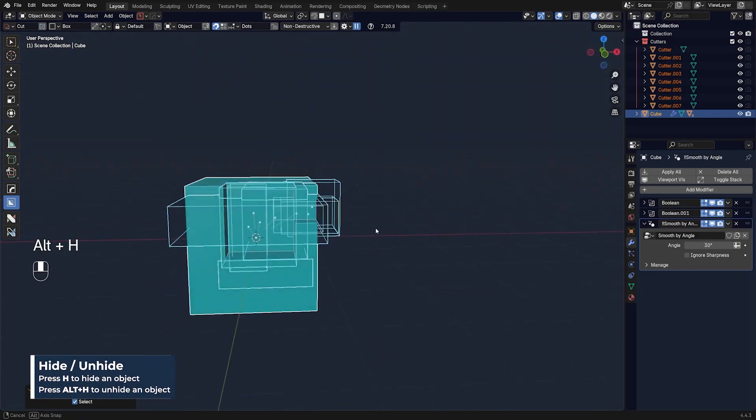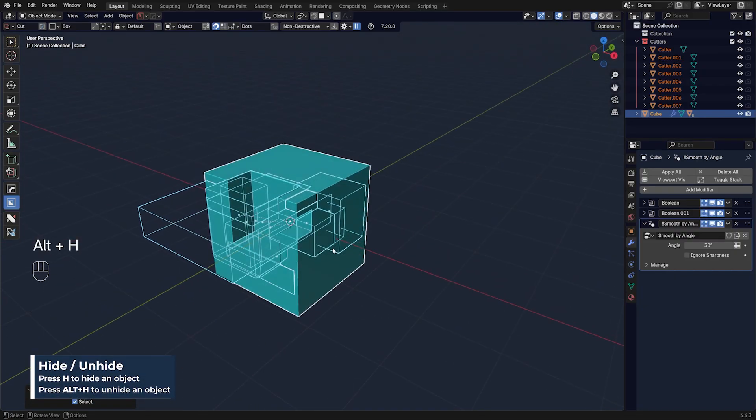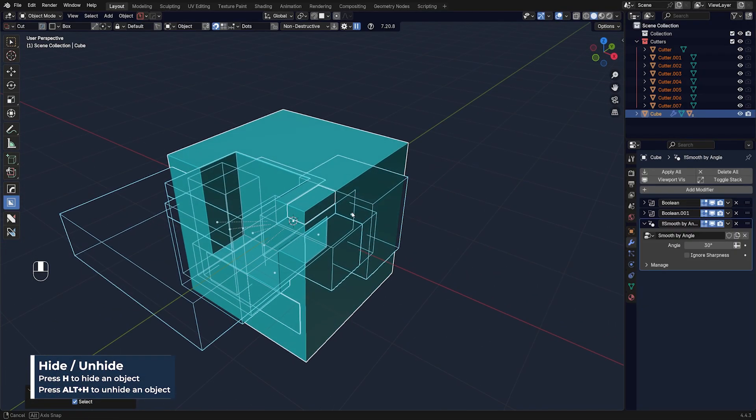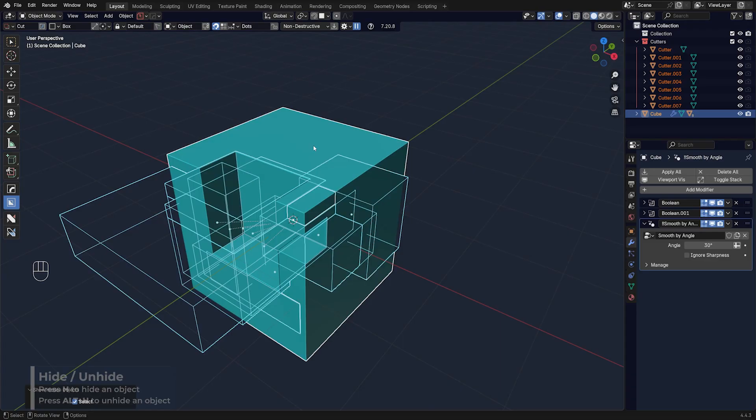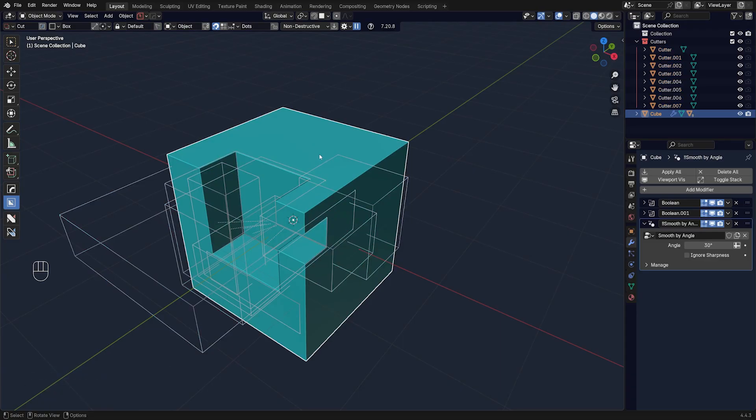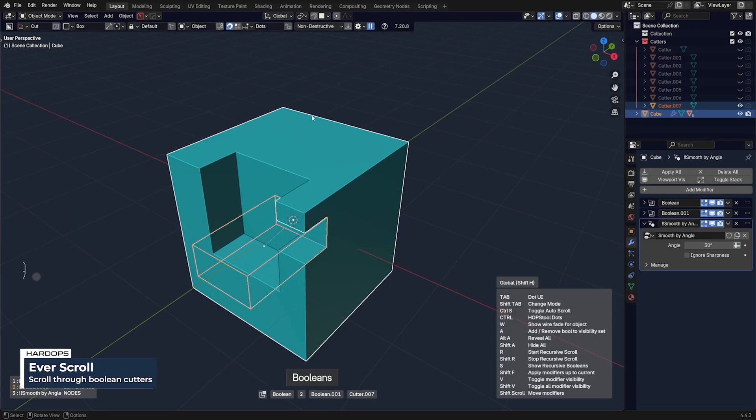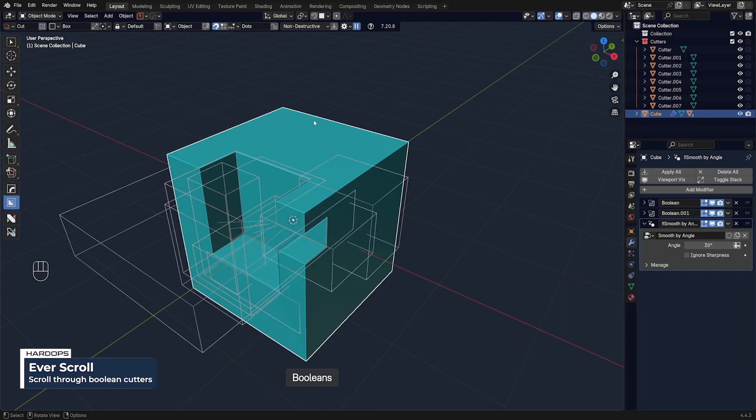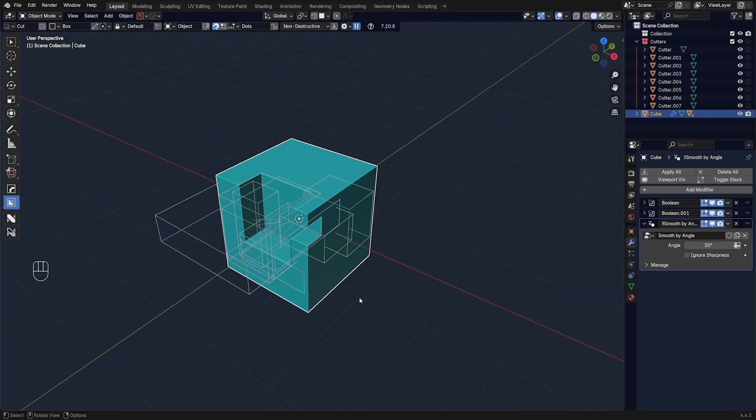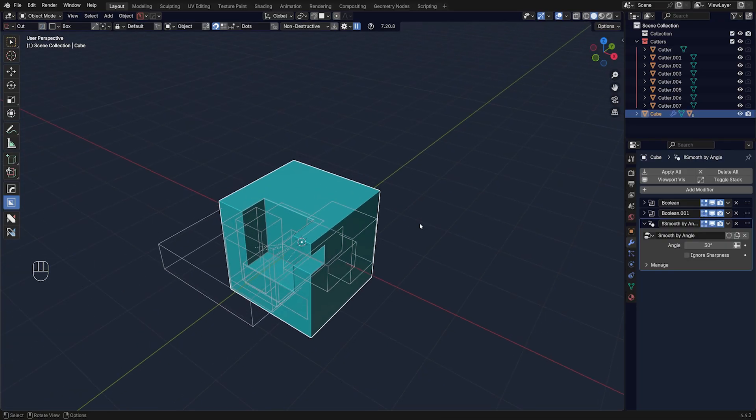So if I go Alt+H, you know this happens and good luck to you. Obviously with HardOps what you can do is go to Q, Ever Scroll, and scroll through live booleans, but you still have this nonsense.